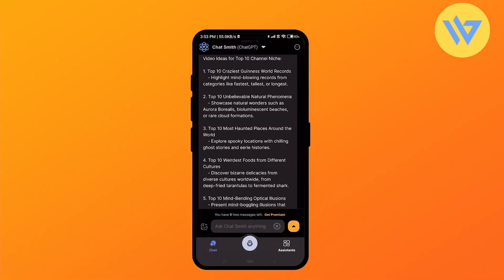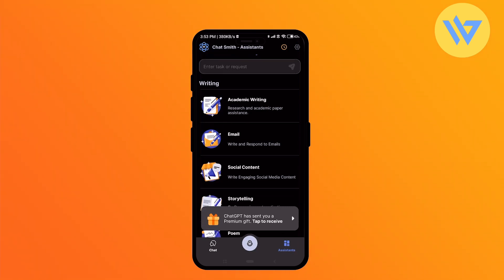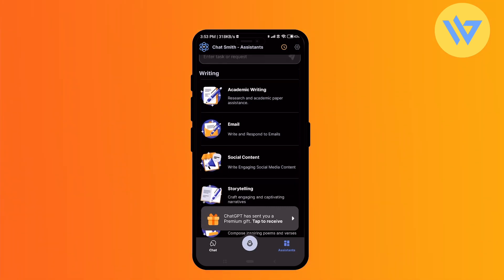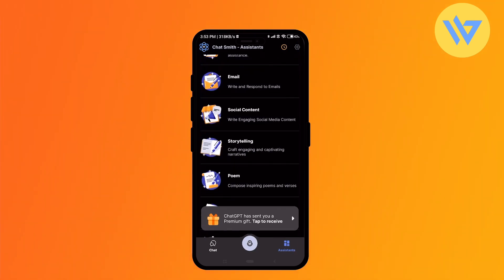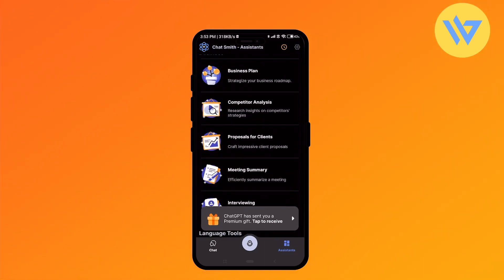There are two more features you can use. Here you'll find a lot of features that will help you do things like writing email, official content, storytelling, poem writing, lyrics, comedy, and many more. In the middle, you'll find a voice option.